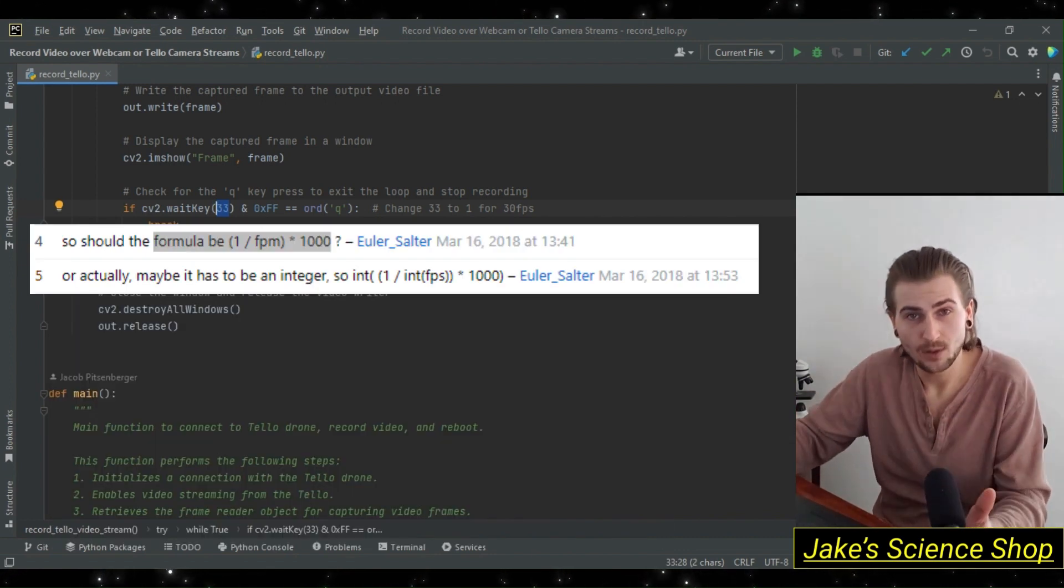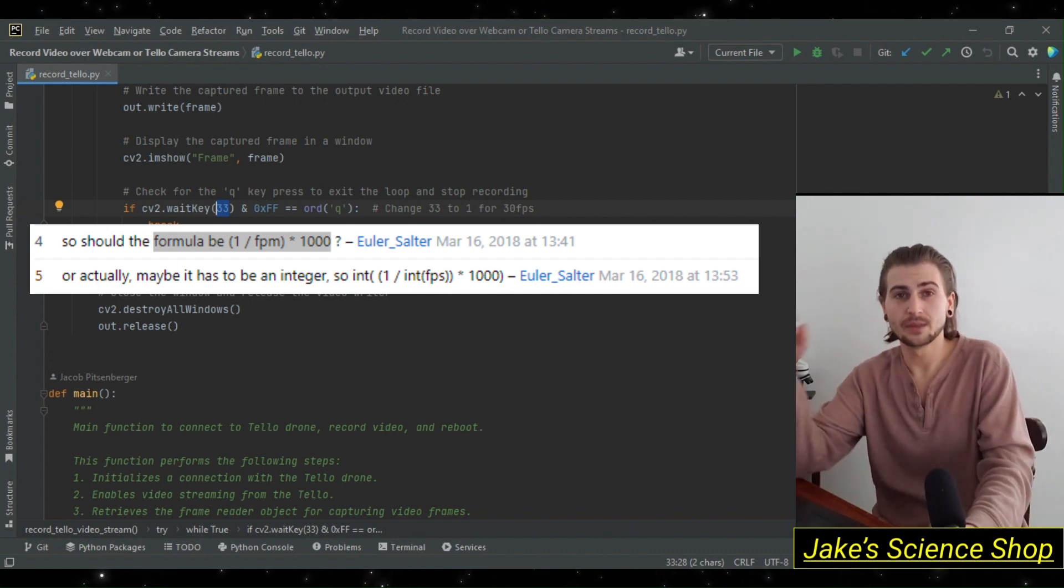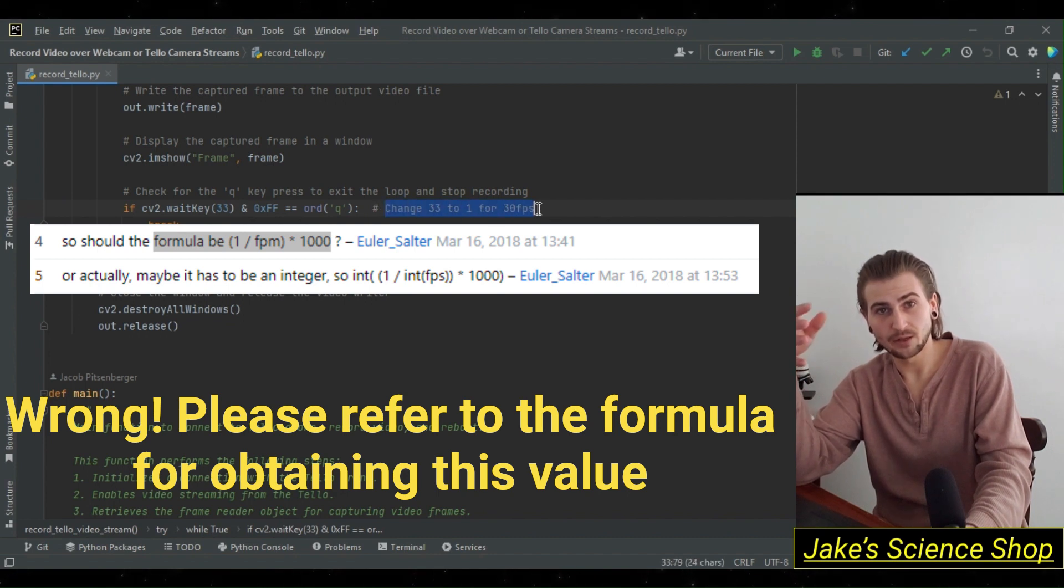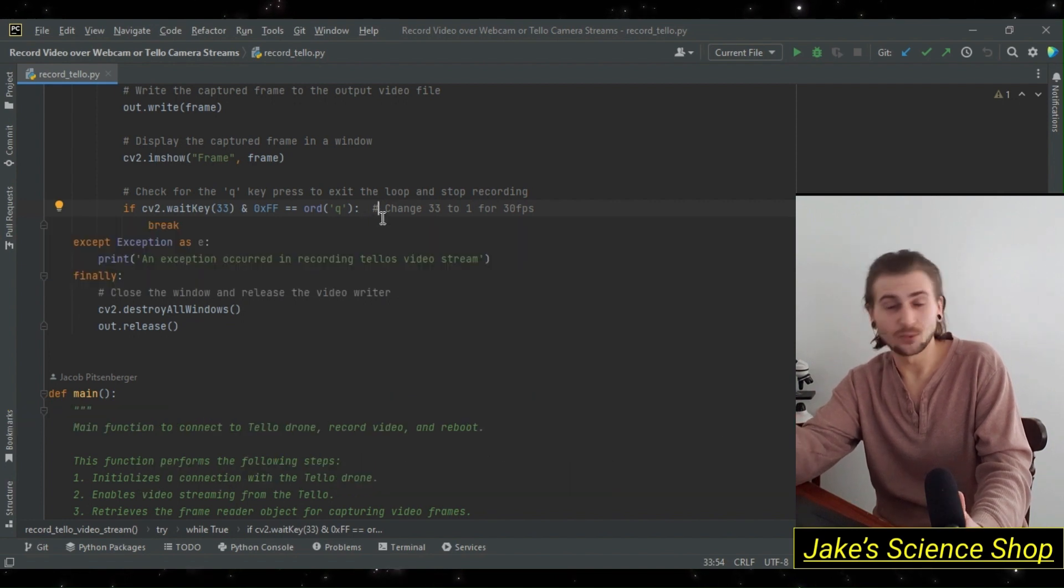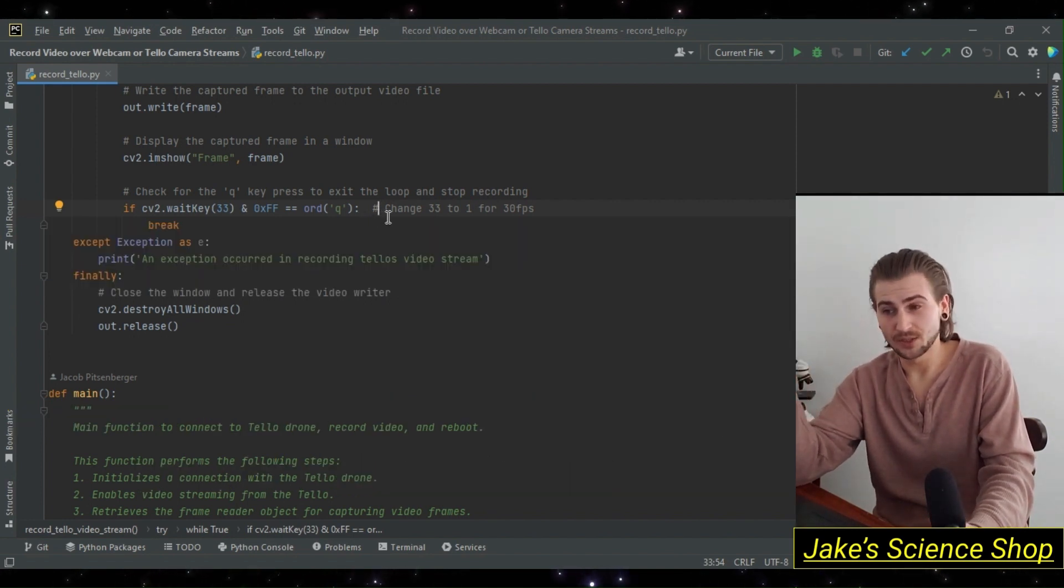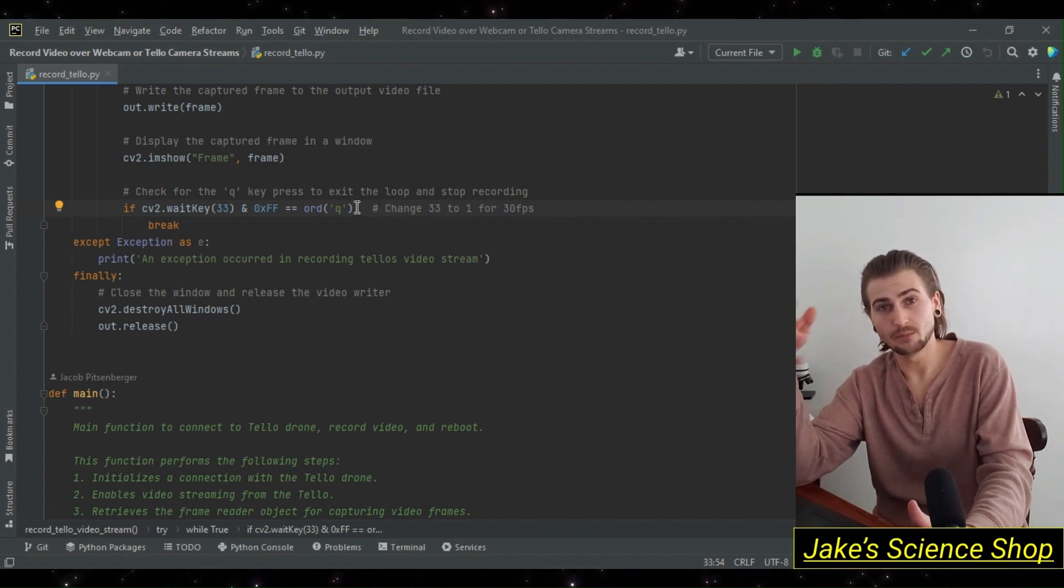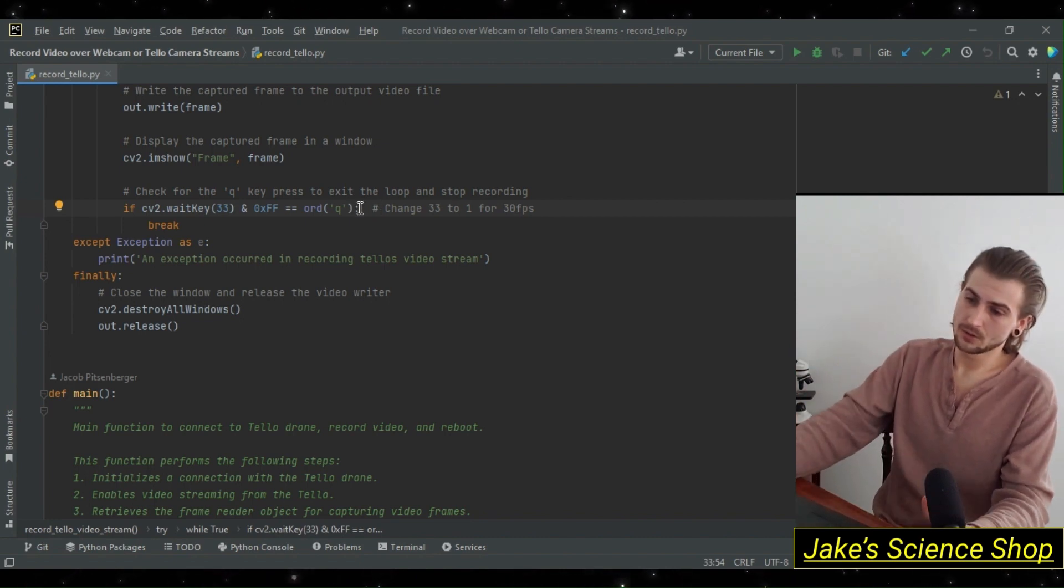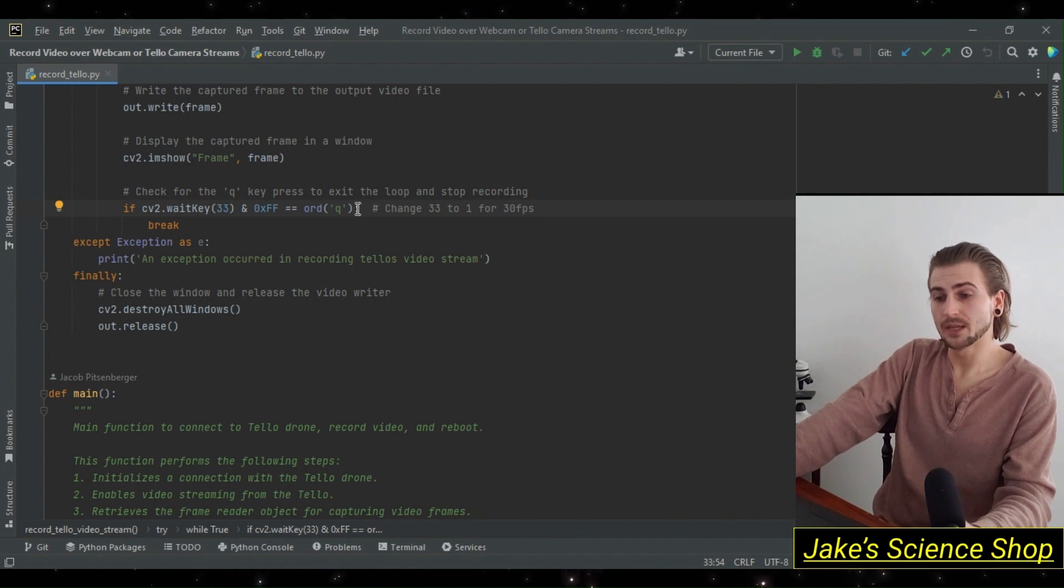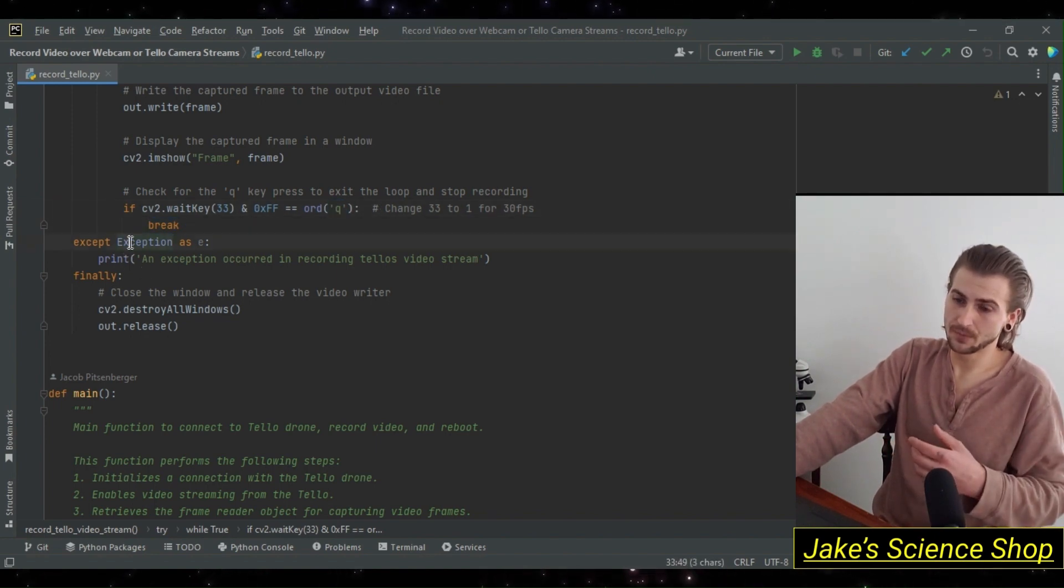What does 33 specify? That specifies approximately one third of a second to get our 30 frames per second. You'll have to play around with this if you have a different frames per second. You'll have to change this to a different wait key millisecond value. This is what I found best. We'll break out of that if the Q key is pressed, and then we'll check if any exceptions are happening so we know where to debug.